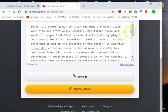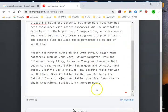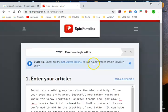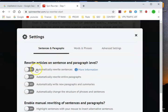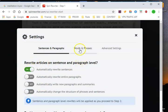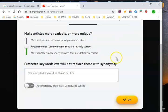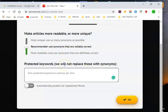Once you have that, you take the information and put it in the spinner as well. Our main keyword that we want to keep is 'meditation music.' We go into the settings, set it to automatically rewrite sentences, go to words and phrases, keep it on 'recommended' which is the middle setting — it gives the most synonyms that are reliably correct — and then we put in our main keyword.